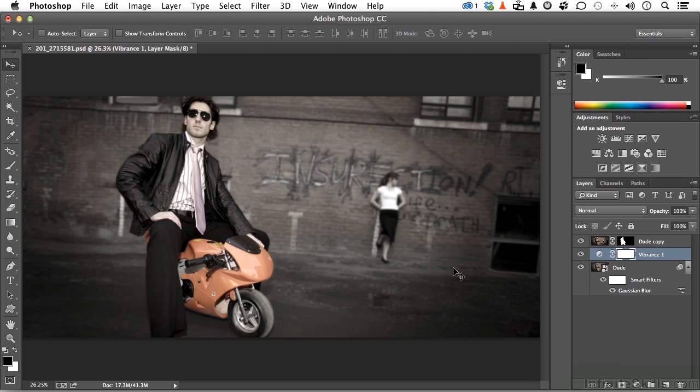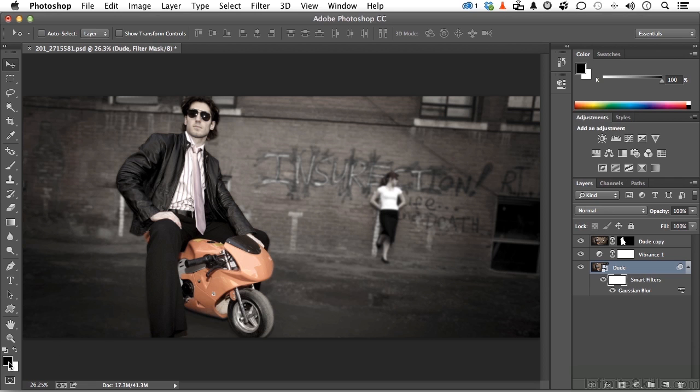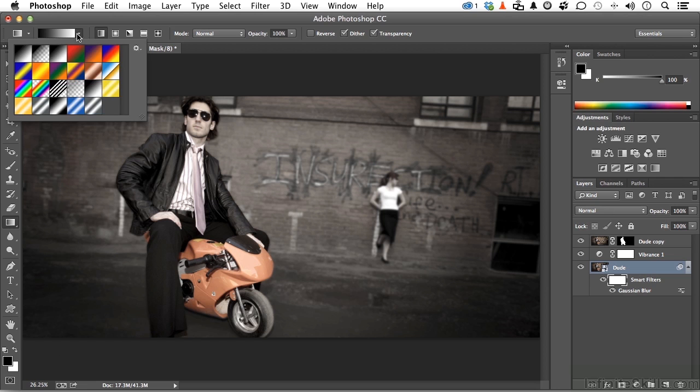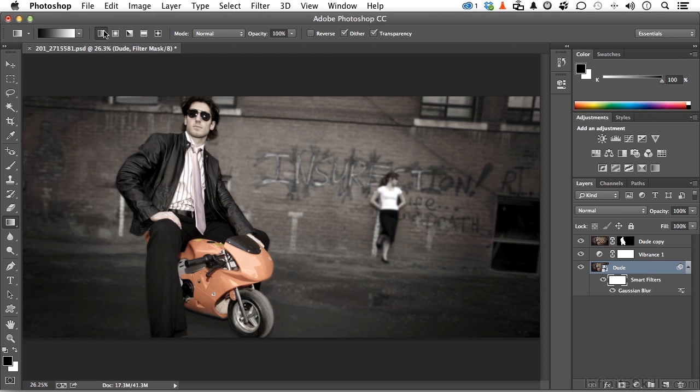That filter is a smart filter. It has a mask. Select the mask. Make sure you've got black and white as your foreground and background colors. Pick up your gradient tool right here. Click this little button right here and click the upper left-hand corner gradient, which is foreground to background color. Select this gradient, which is a linear gradient.